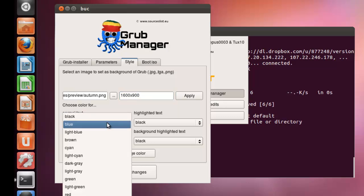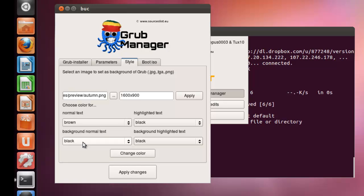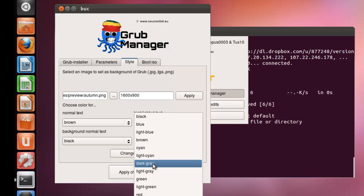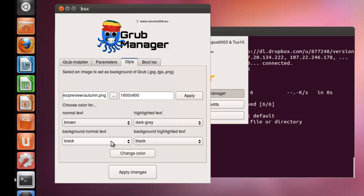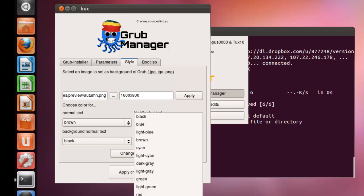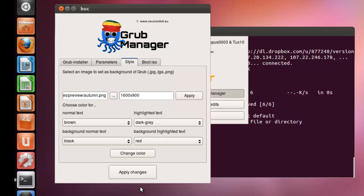I am changing it to brown. And, the highlighted text color, I am changing it to dark gray. And you could even highlight the text. I am highlighting the text to red.